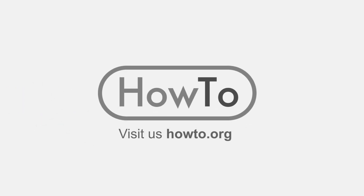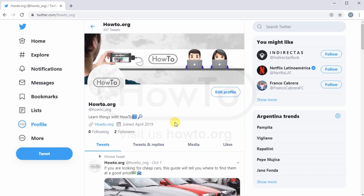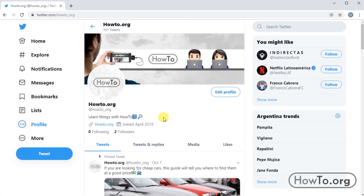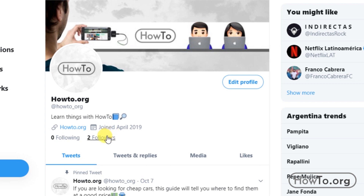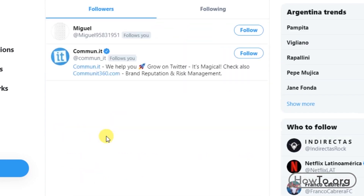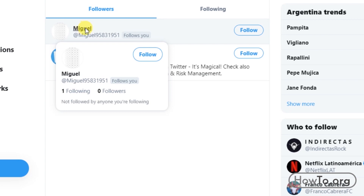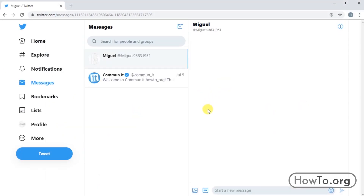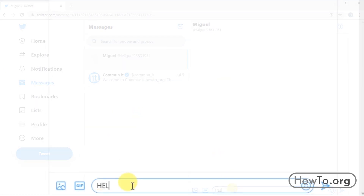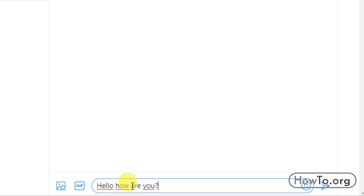Hello everyone, welcome to the how-to.org channel. On Twitter we have the option to send direct messages to all our followers. We just have to click here to see our followers, and in this case I will click on the user Miguel. We can see in his profile we find the icon of a letter — here we must click — and it will open a chat. Now we can write any message and that person, when he logs into his account, can see the private message.